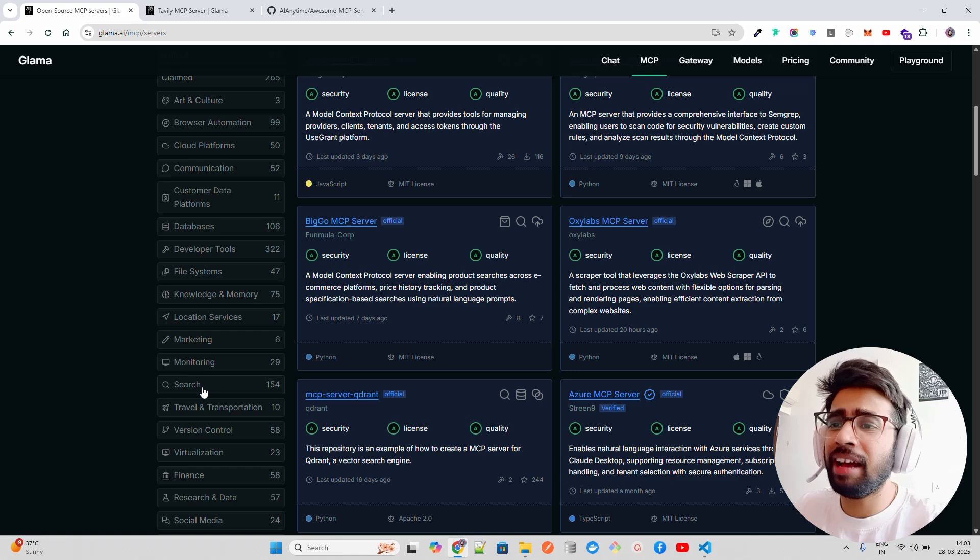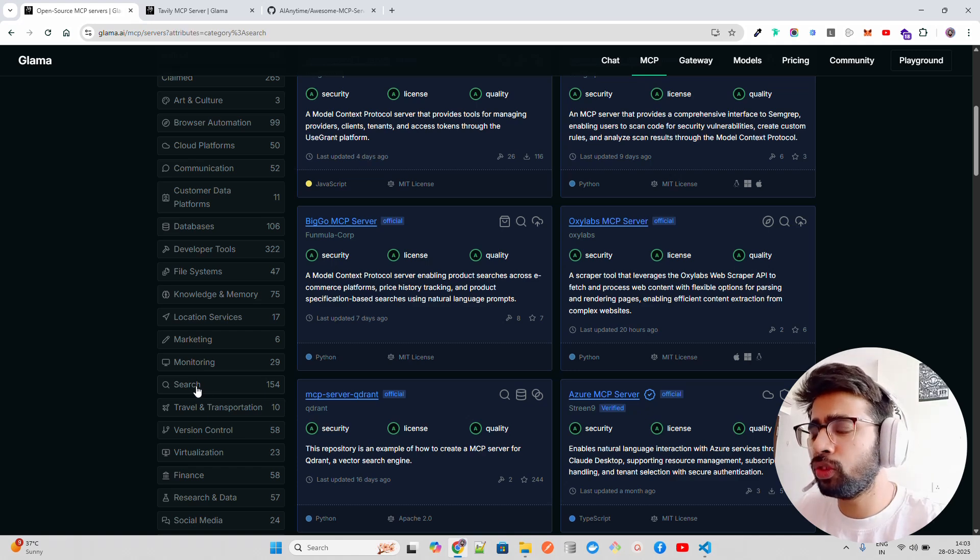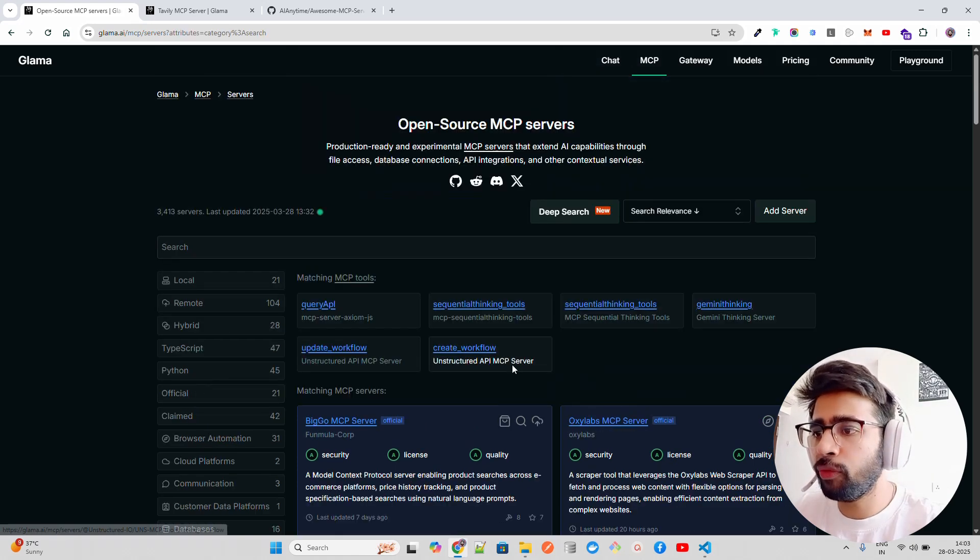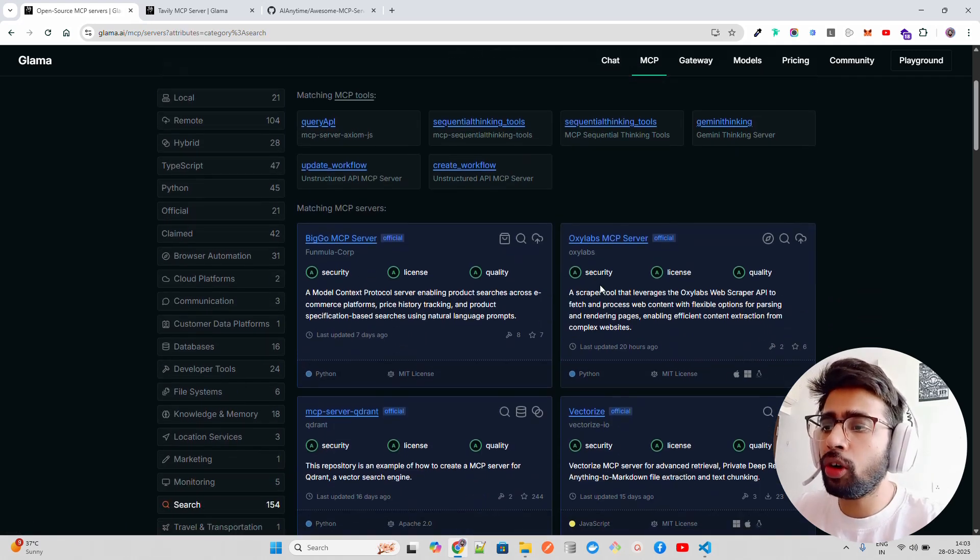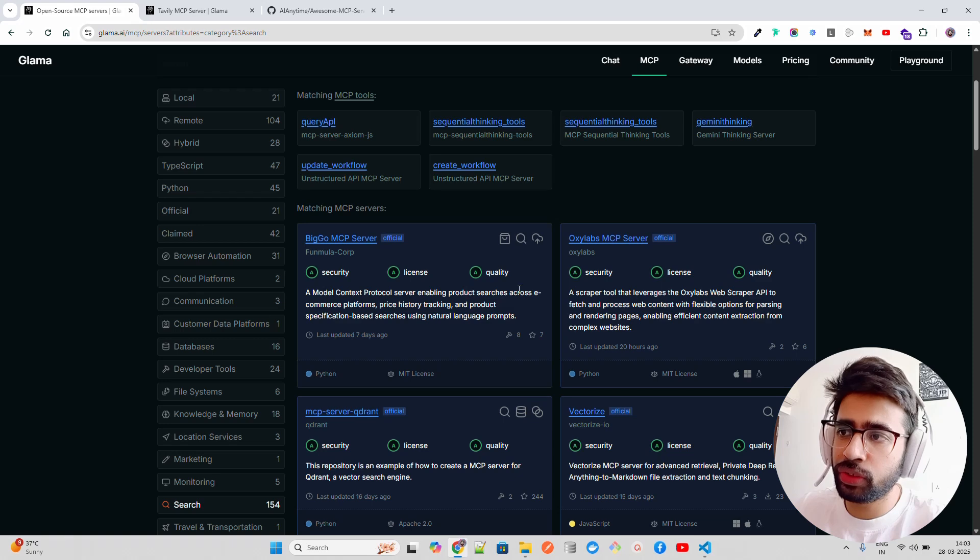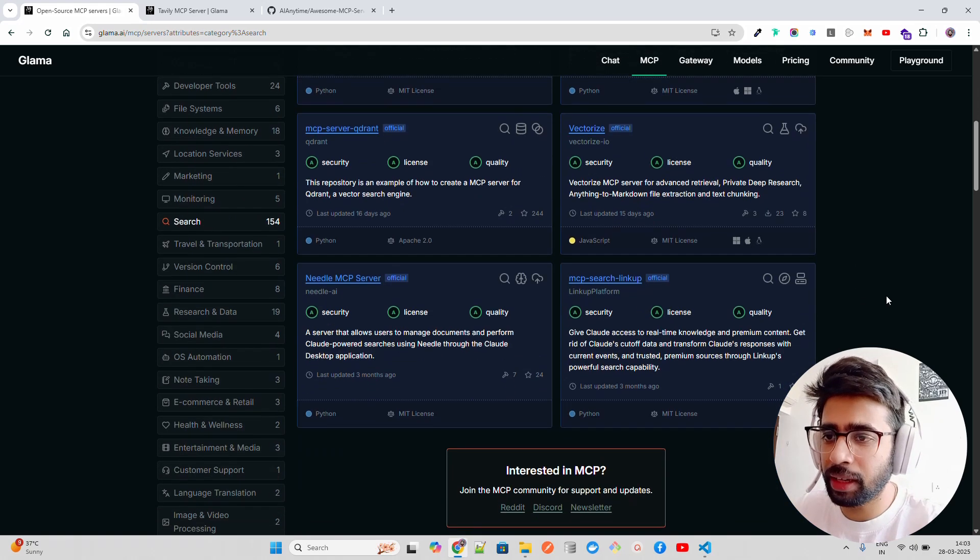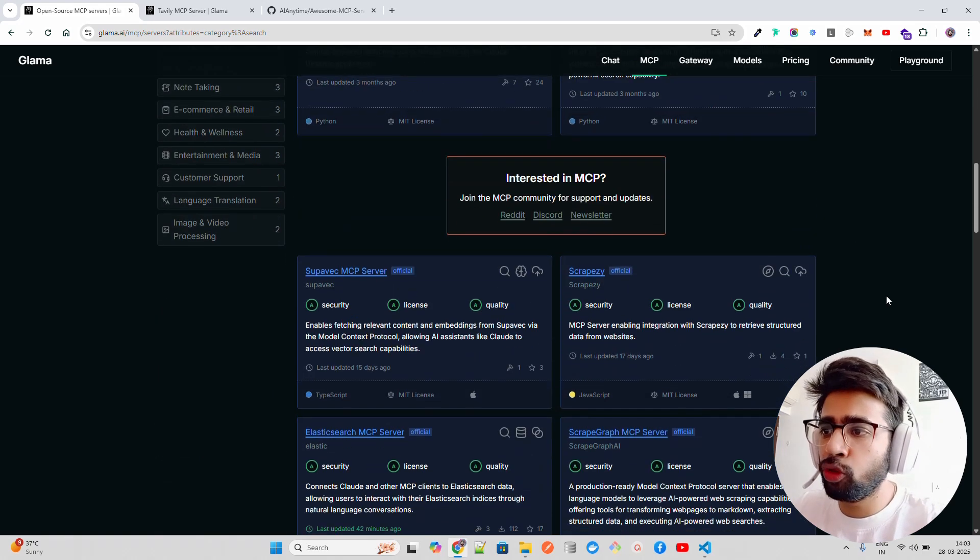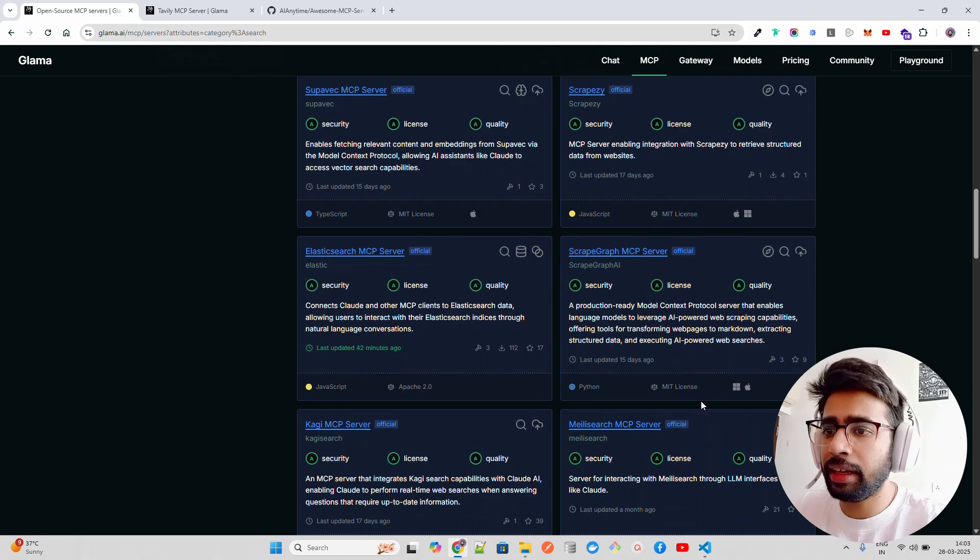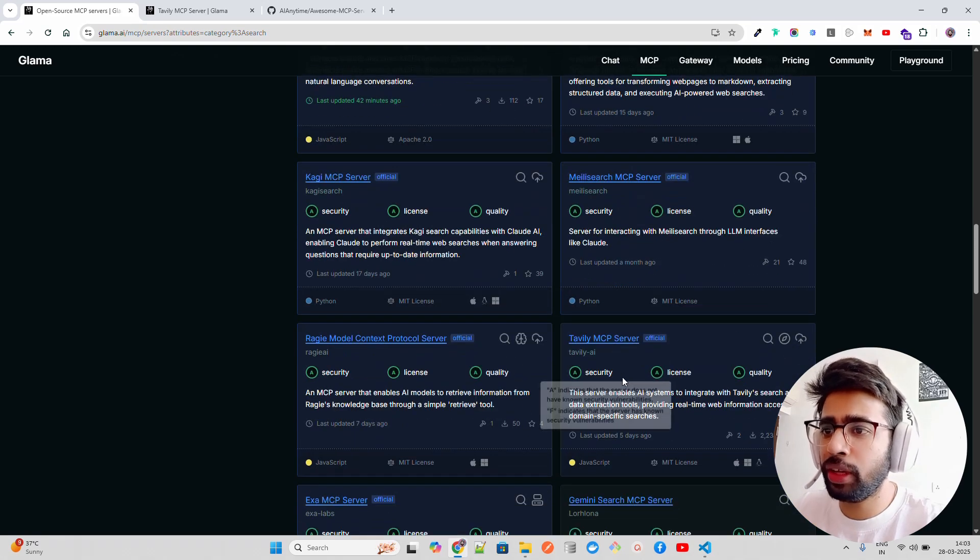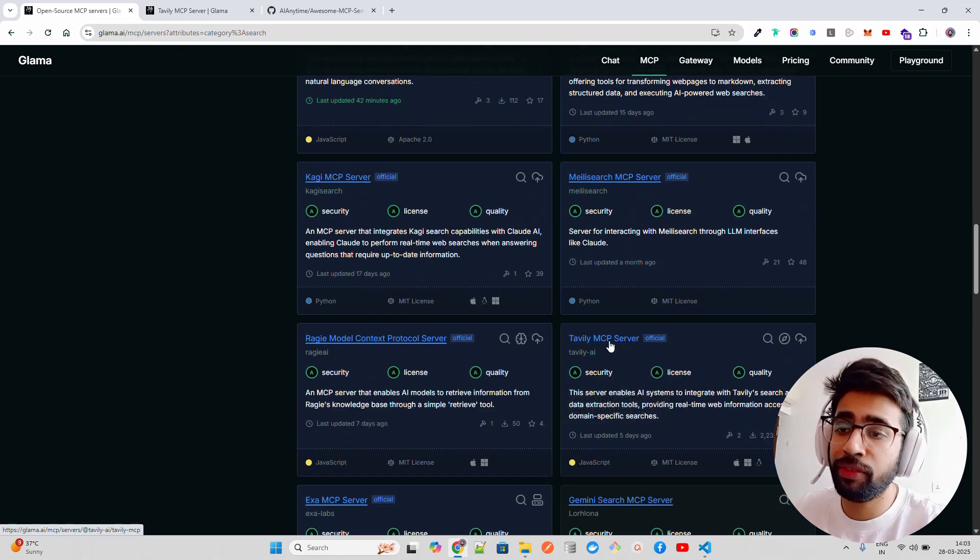Like Tavily - I'll show you the search category. Let's click on search here. If you click on search, you will find all the servers related to search. If you look here, there are so many servers available like Meilisearch, ScrapeGraph, and Tavily - that's one of my favorites.